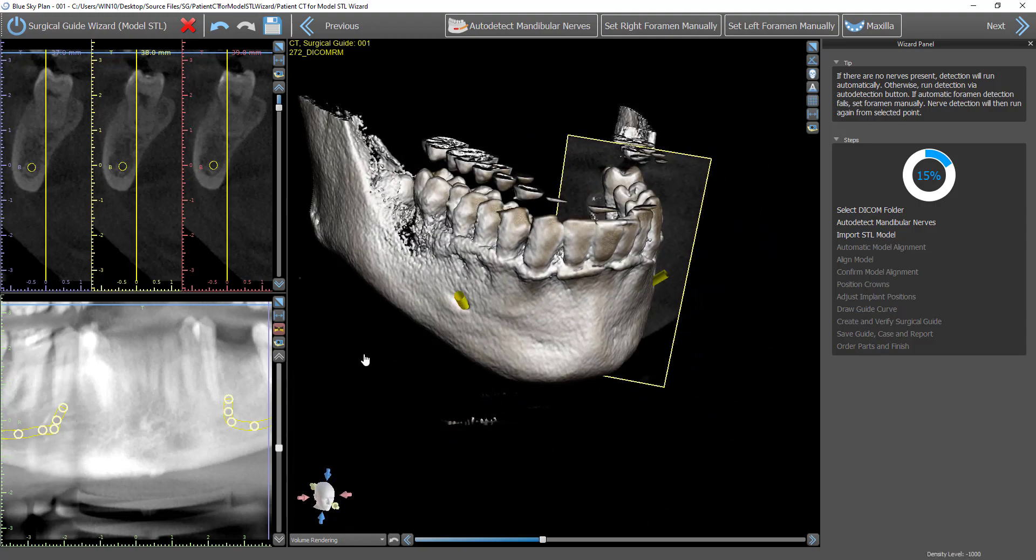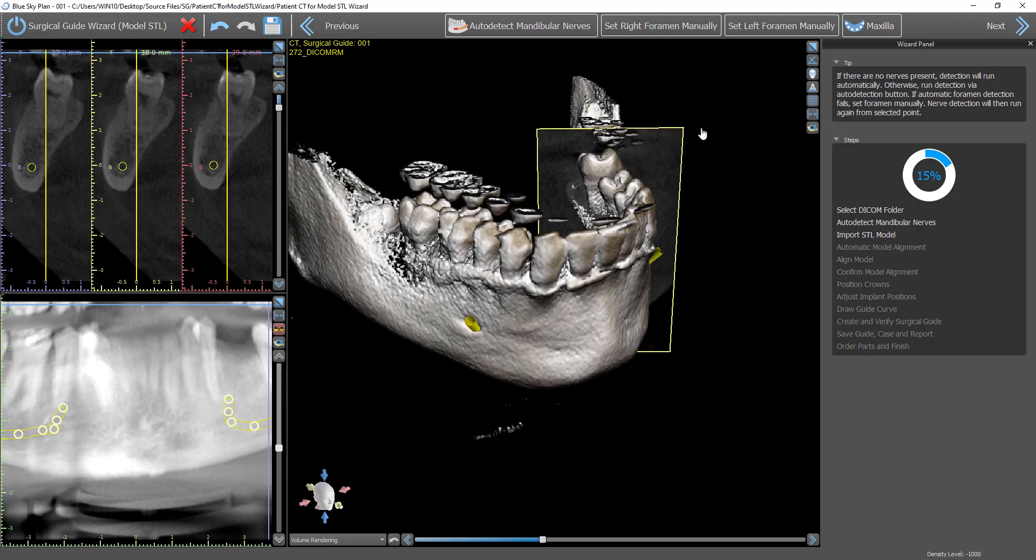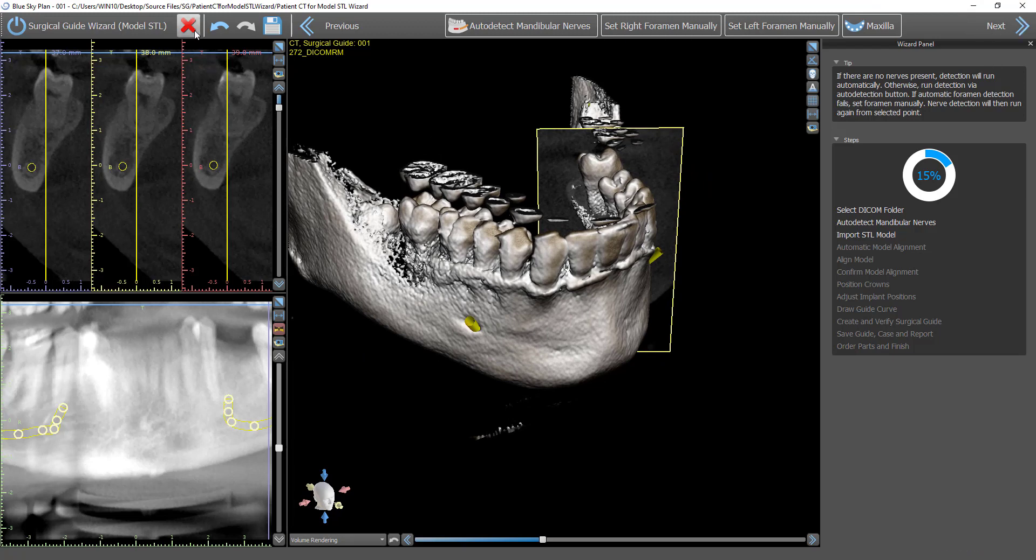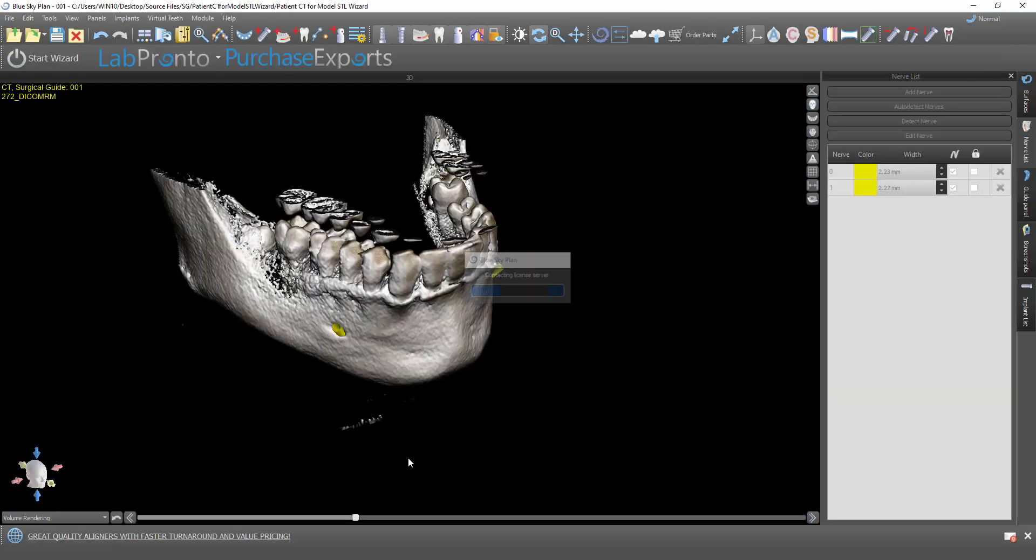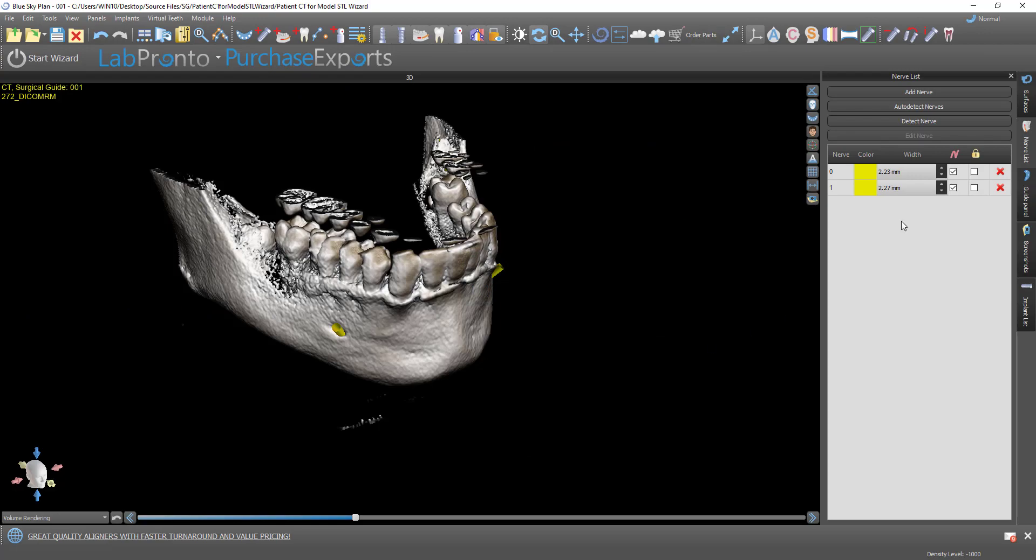Continuing with the wizard would be as simple as clicking on Next and continuing with the process. What I'm going to do now is go ahead and cancel this. I'm going to take a look at it in Normal and Advanced.